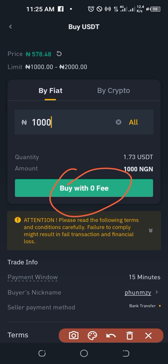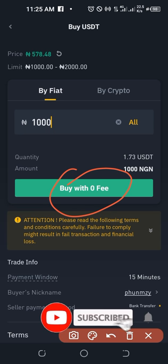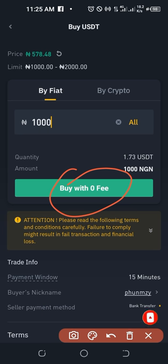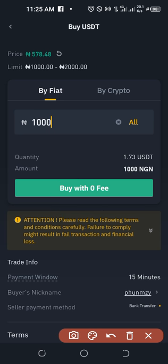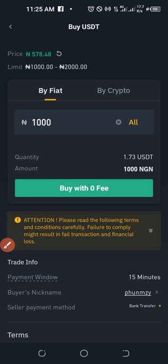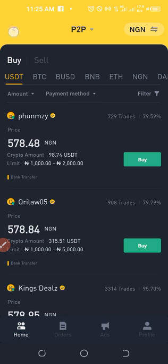I have a separate step-by-step guide on P2P trading, and I'll leave a link to that video in the description. Once you click Buy, the next page lets you copy the merchant's bank account details, make the transfer, and the merchant releases the crypto to your wallet. You'll receive a text message confirming the asset has been credited to your account.